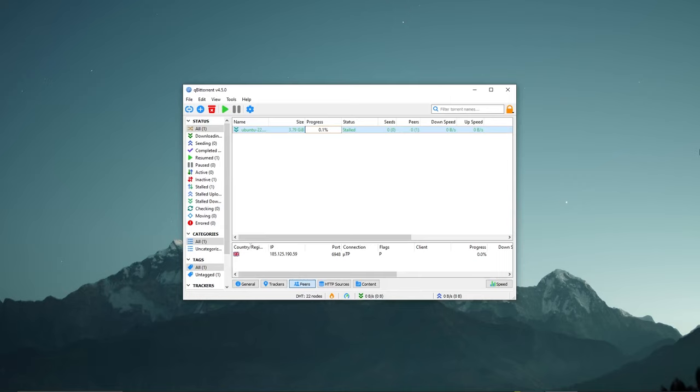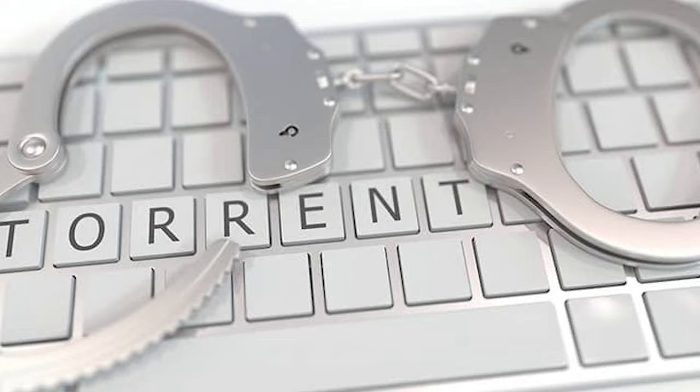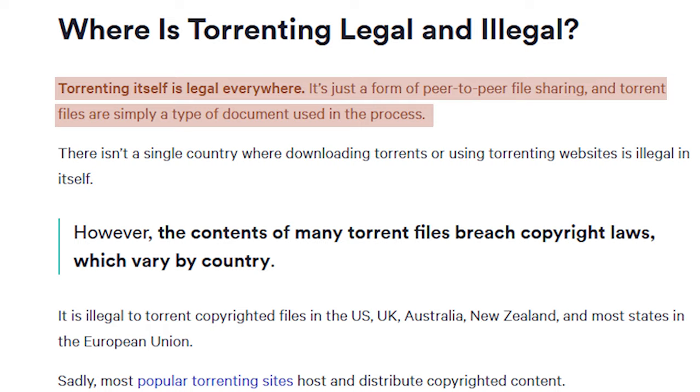To get to the bottom of this, we must first ask ourselves the question, is torrenting fundamentally illegal? And the answer is no, it's not illegal. It's absolutely fine. If it wasn't legal, it wouldn't exist.